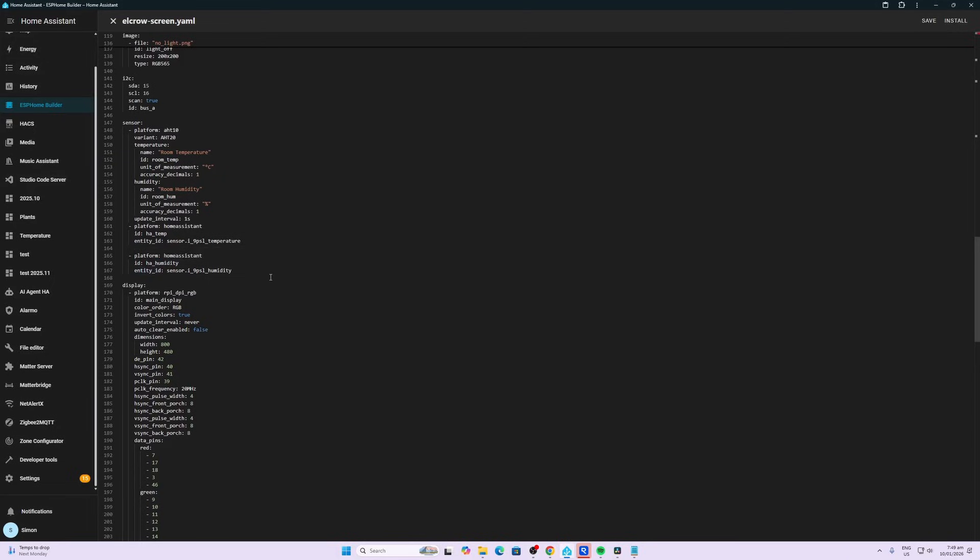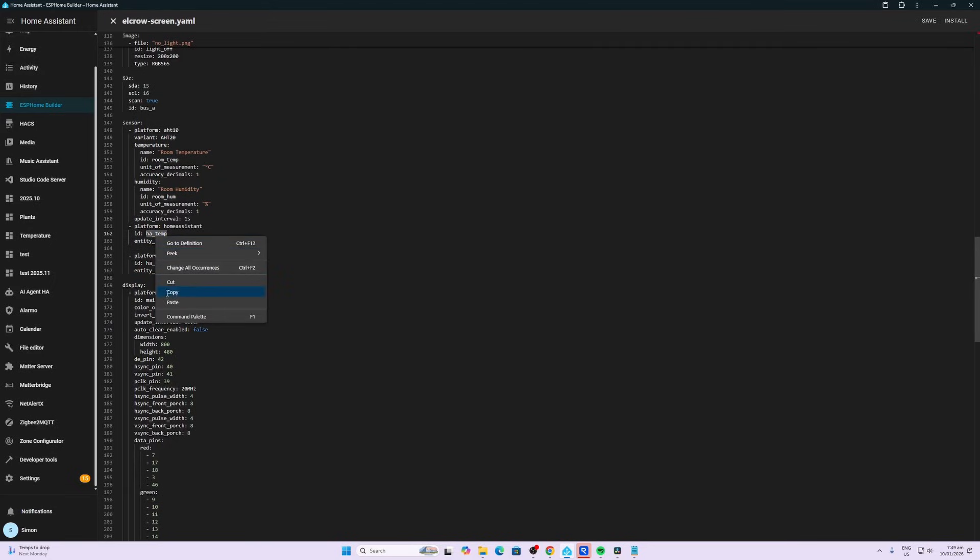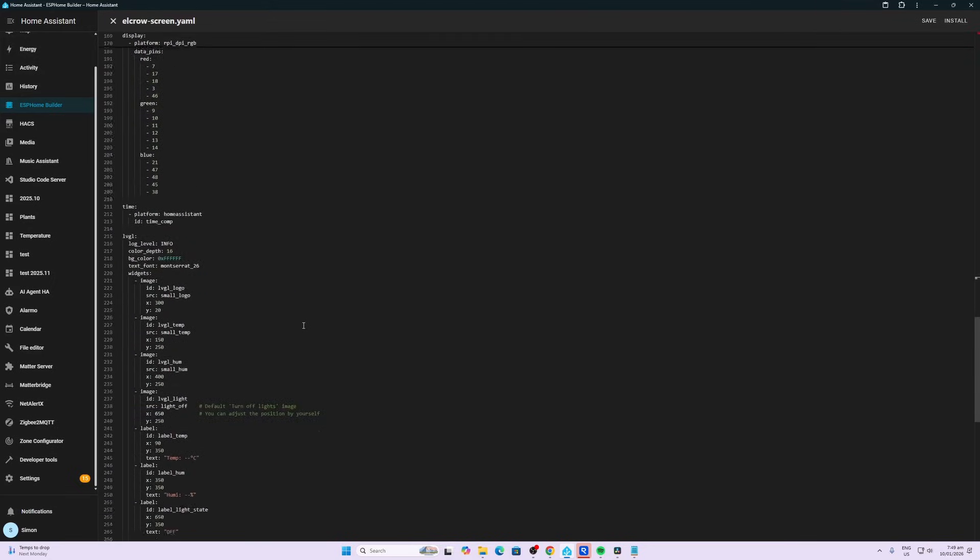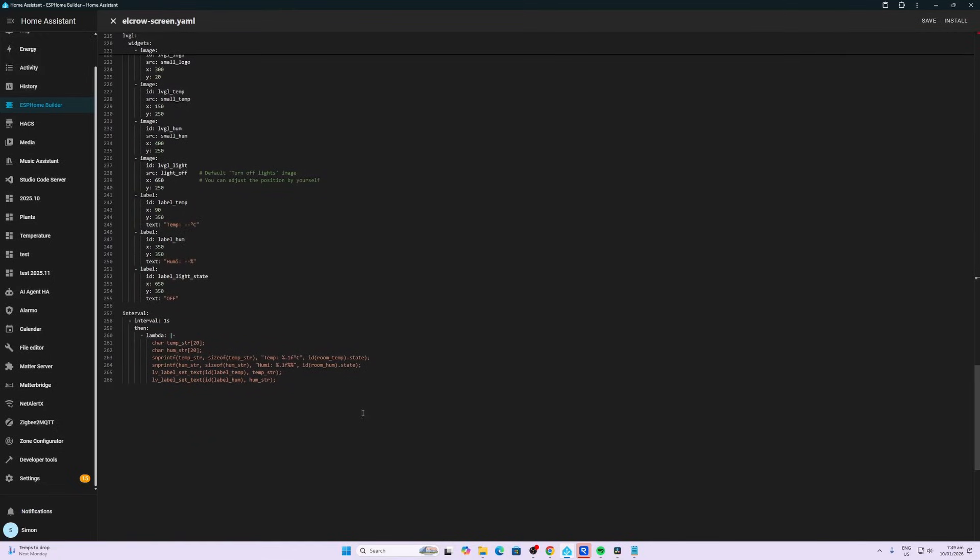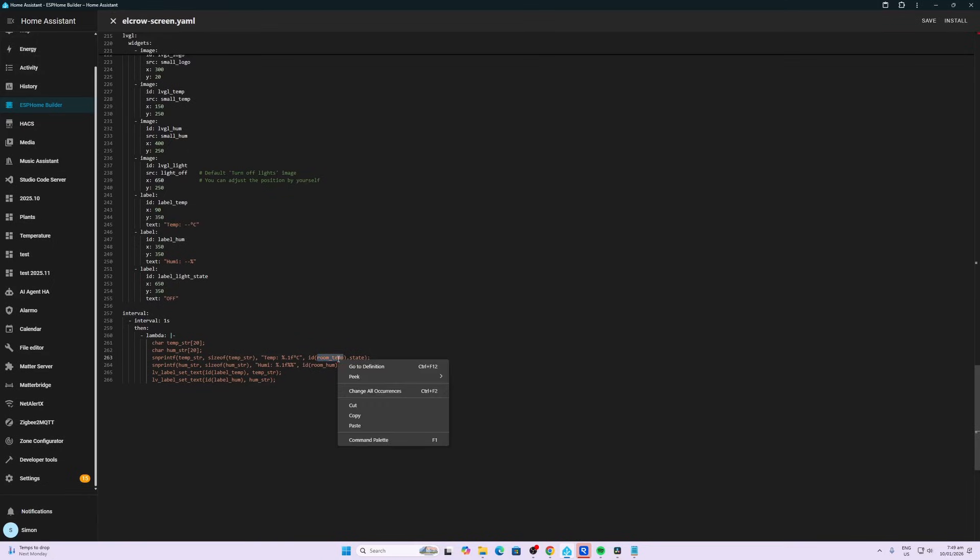Next we need to do the same thing with the humidity, and then what we want to do is we want to copy these IDs. So the ha_temp ID, we're going to copy that and we're going to scroll down over here. You'll see this is where it's actually printing the information onto the screen. So currently it's called room_temp, the ID, but I'm going to change the ID over here to be the one ha_temp. And then we'll do the same thing with the humidity.